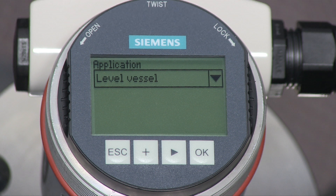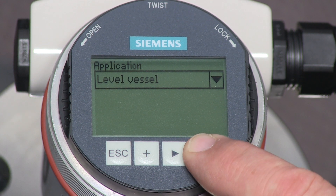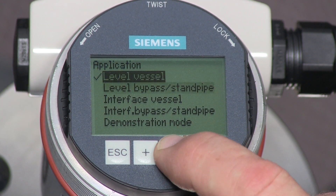Press the arrow key to go to the next parameter. The application parameter defines the intended application for the LG 250. The default setting is for measuring level. We can skip to the next parameter by pressing the arrow key, or we can press the OK key to see the other available application settings.